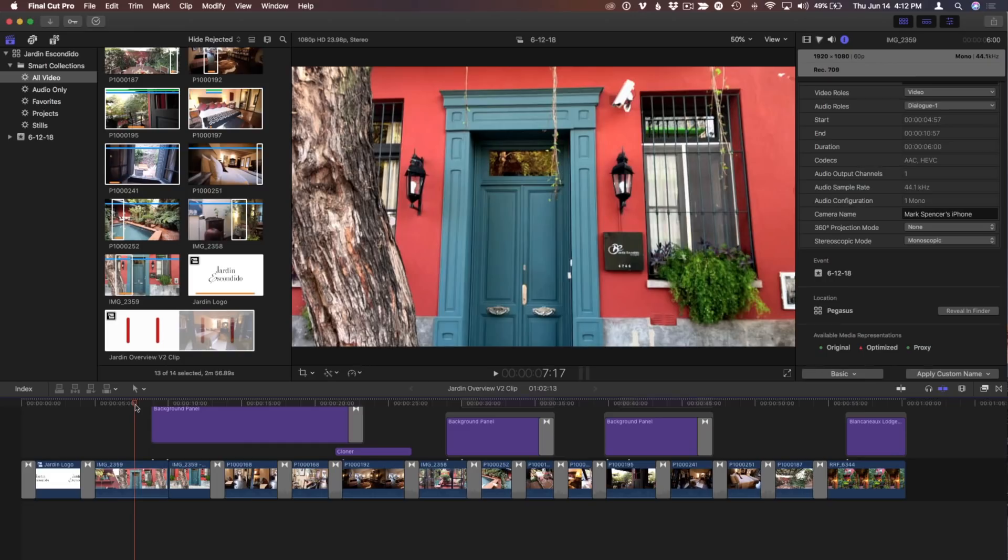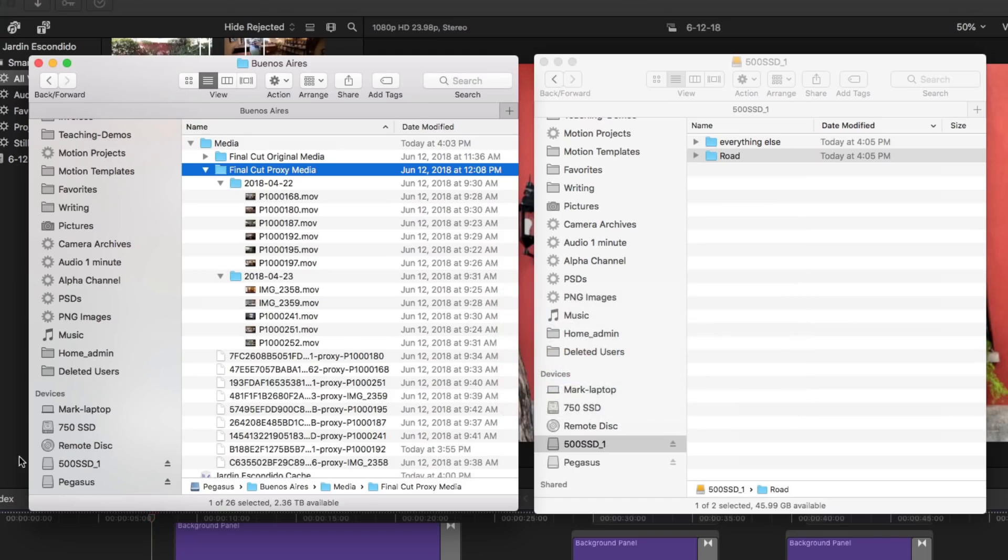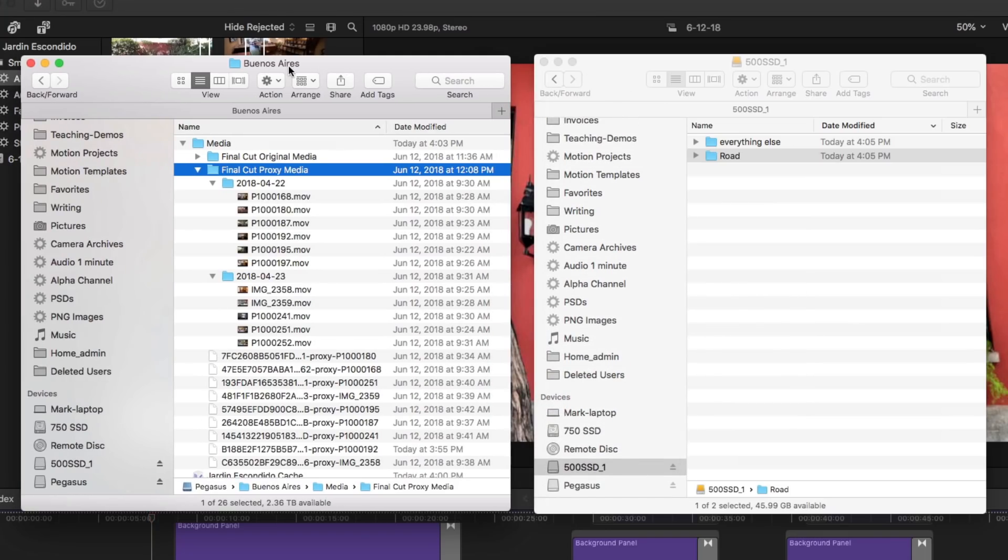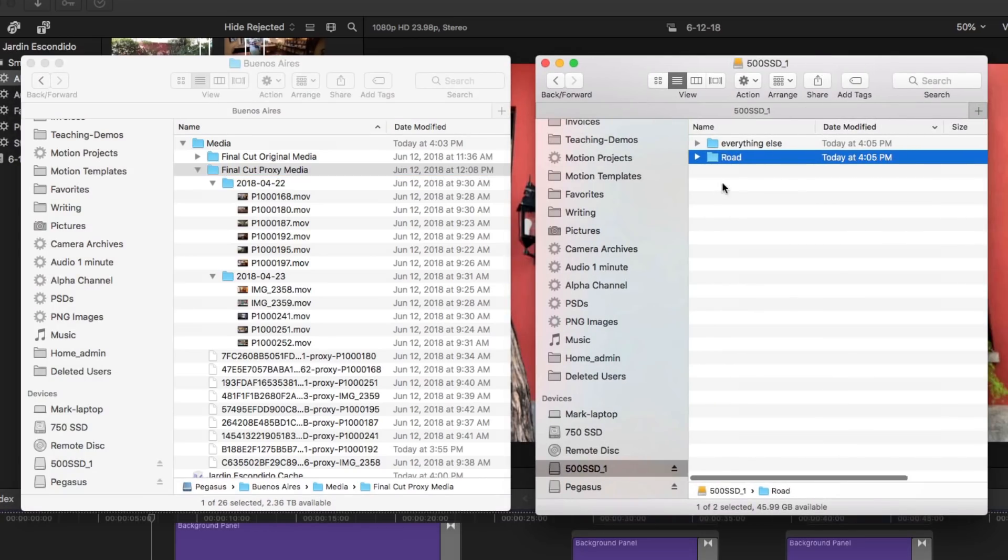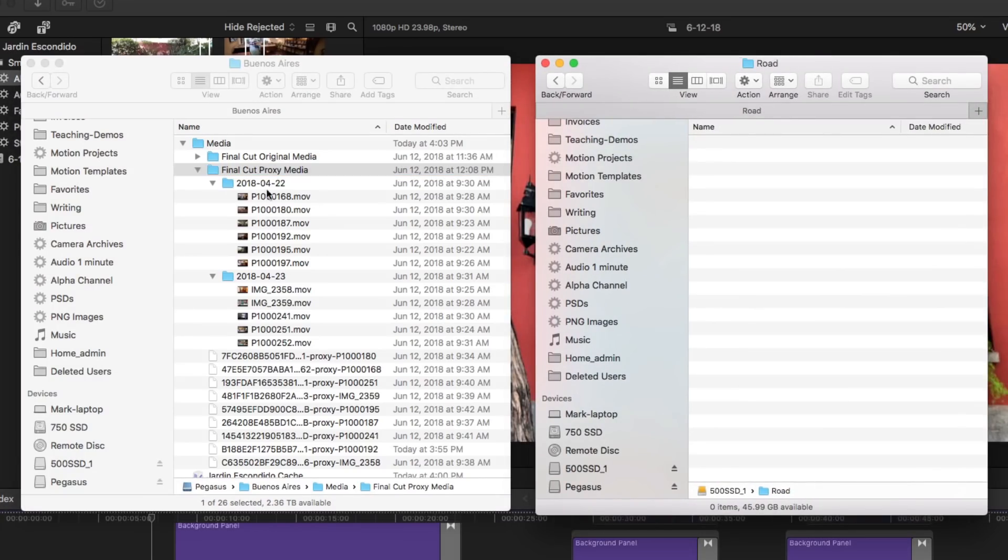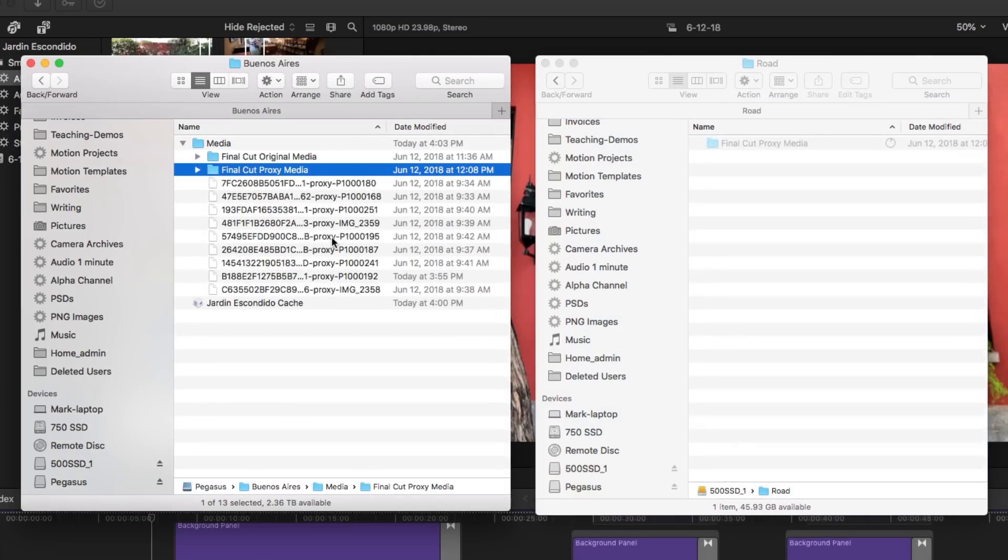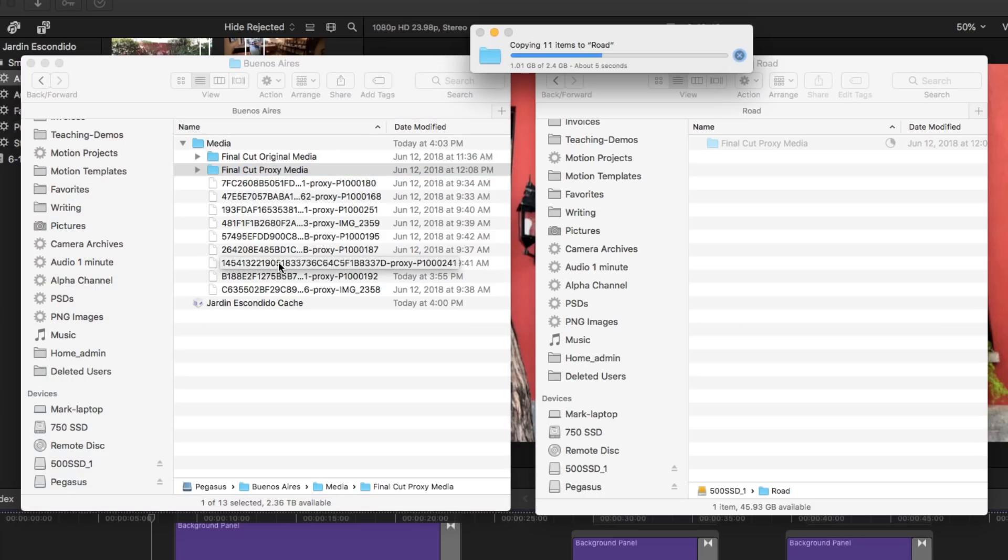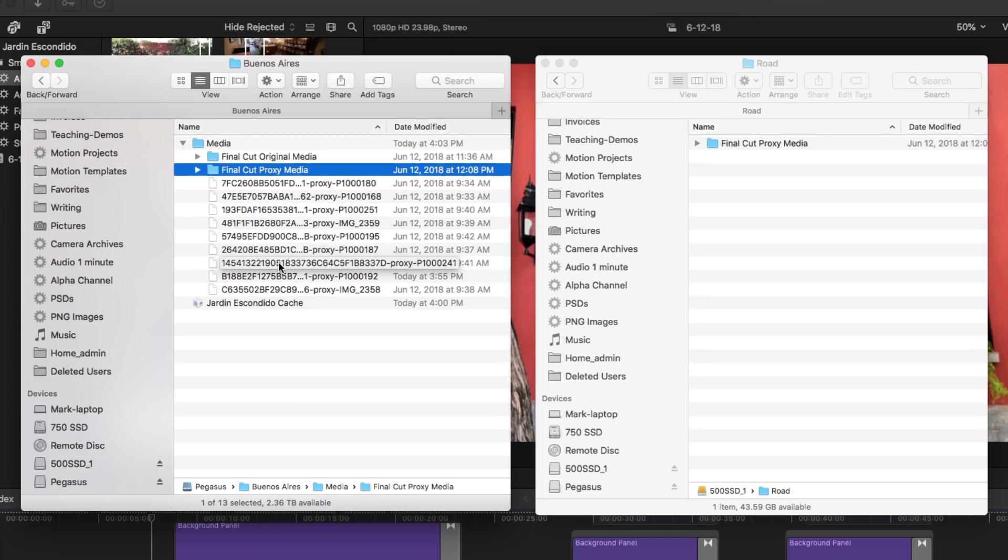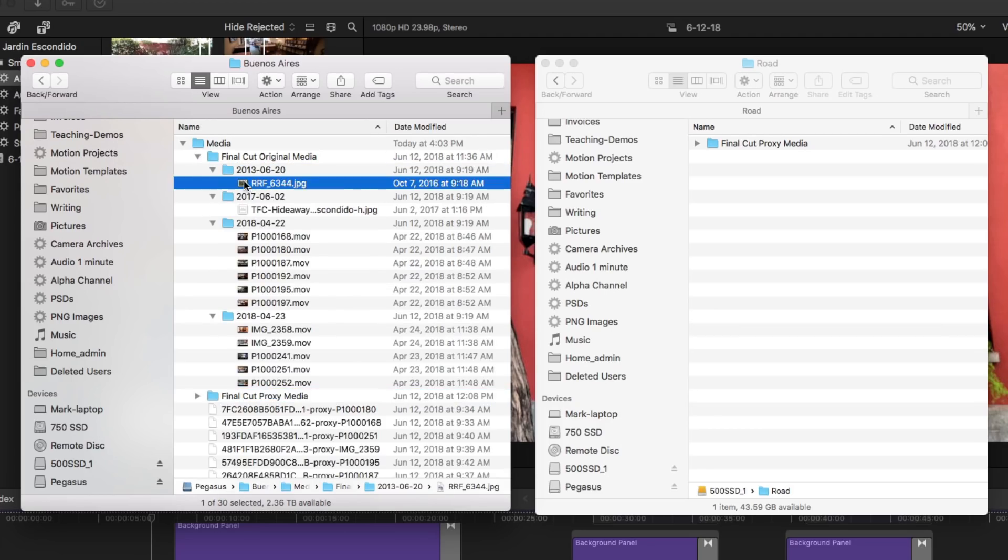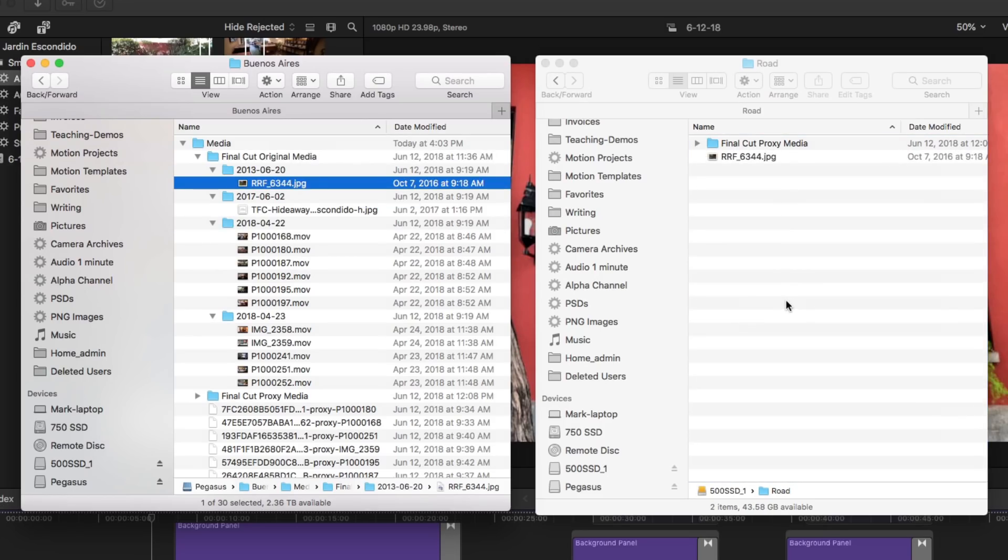So how do I get that done? So I'm going to go back to the Finder. I have on the left side my Pegasus and on the right side my travel drive. And I have this folder called road here. So I'll copy the Final Cut proxy media over. And then the key thing to know about proxy media, it doesn't include audio and it doesn't include any stills. So you want to copy those over as well. I don't have any audio in this project. I do have some stills, so I'm going to add those as well.